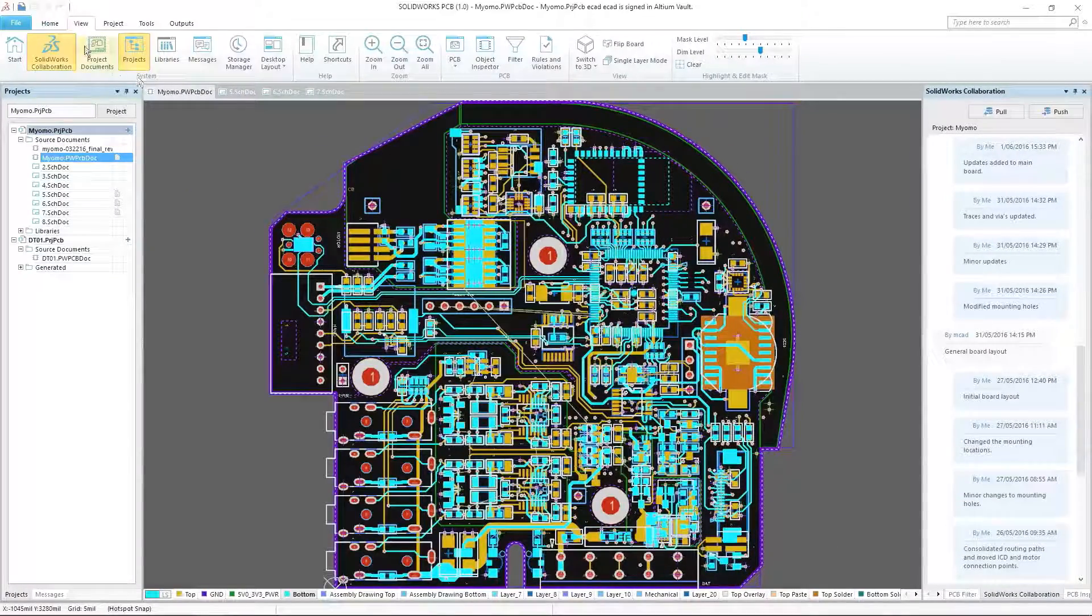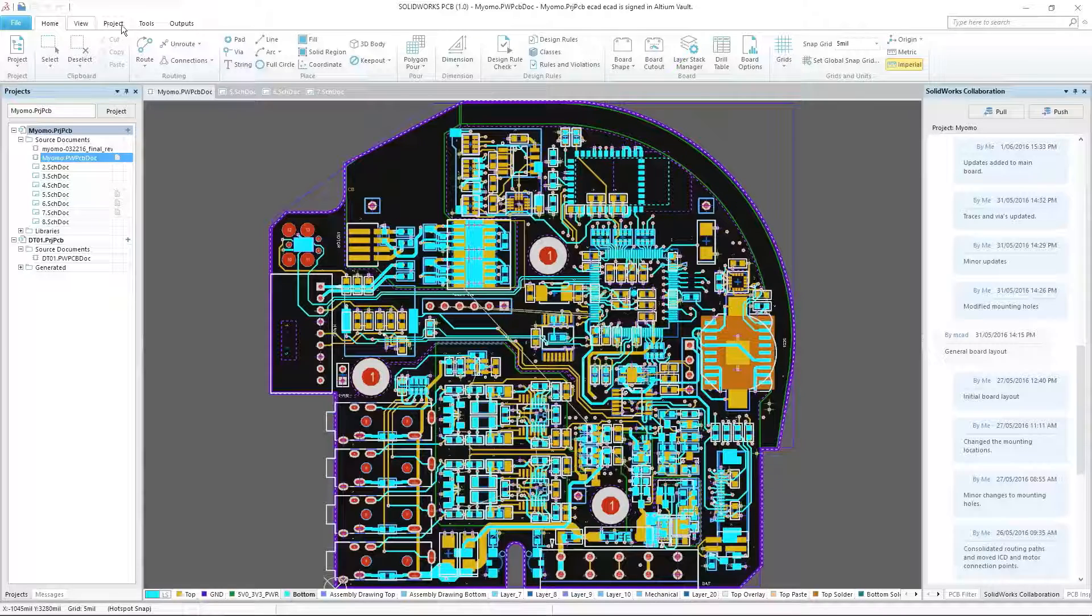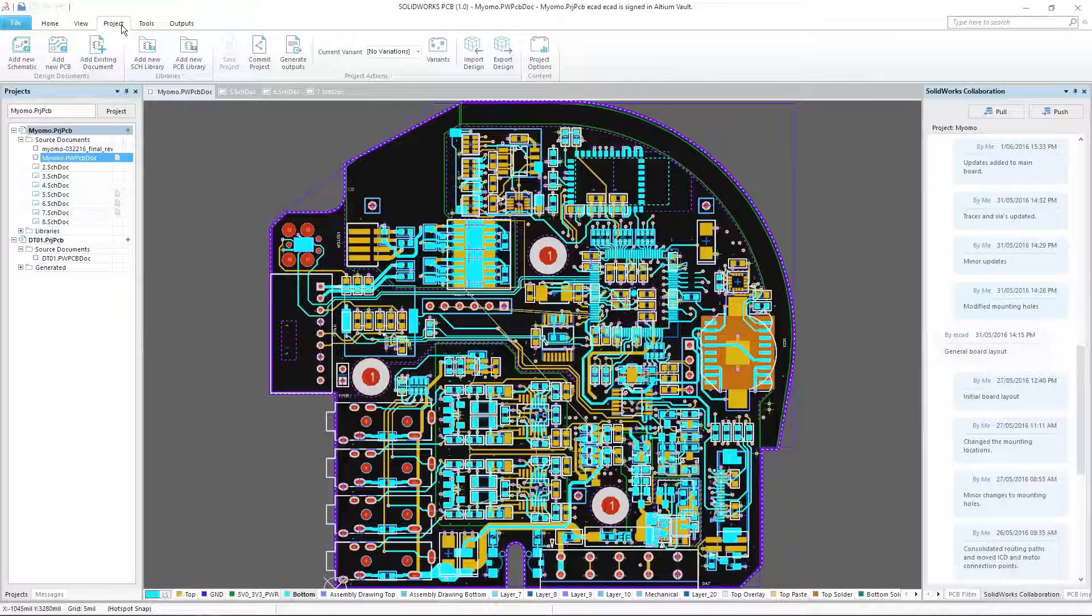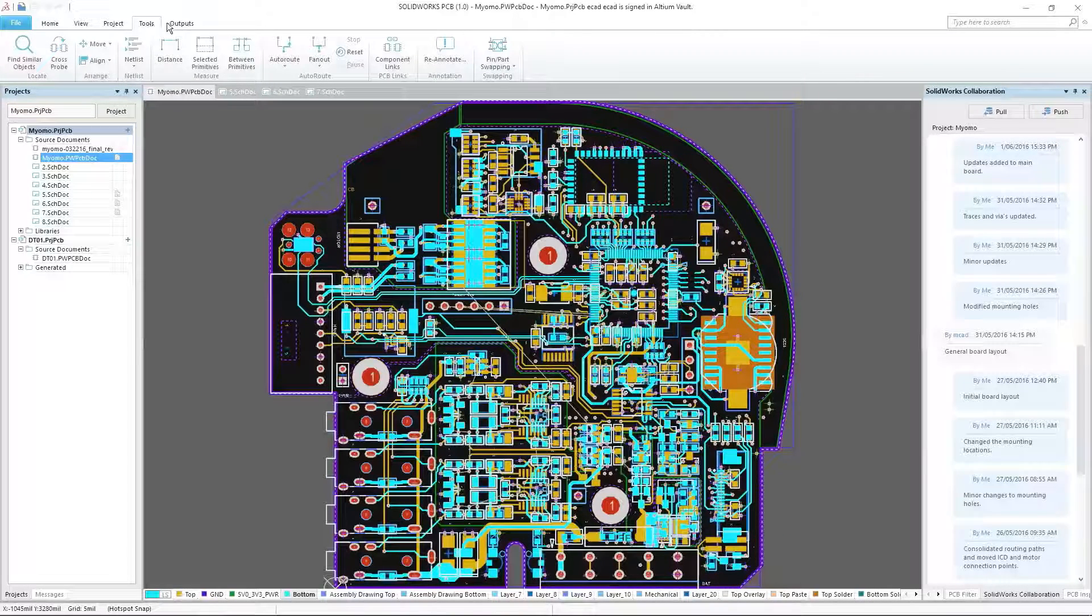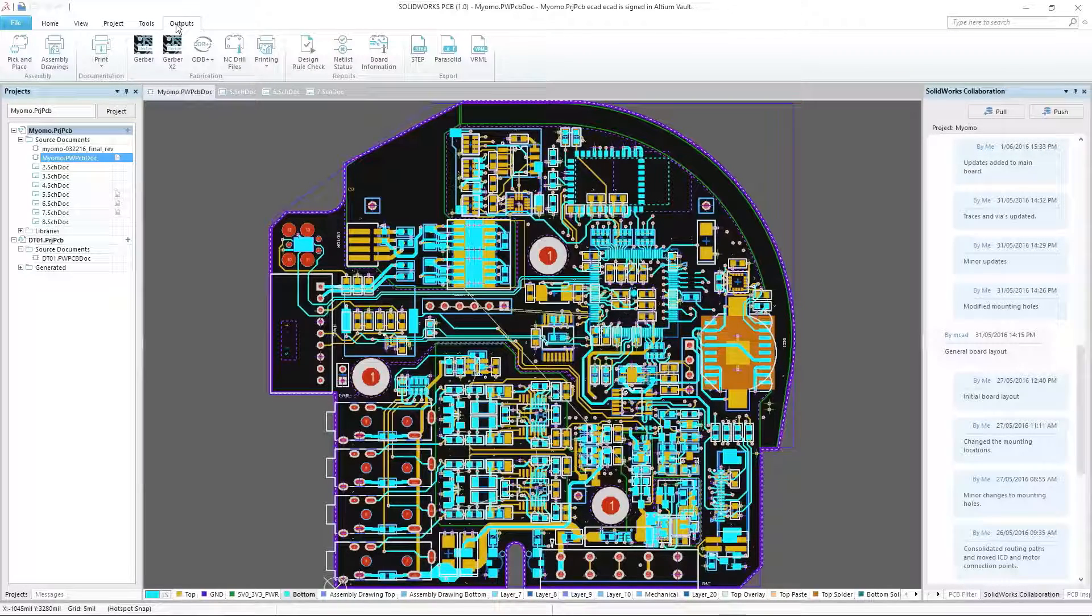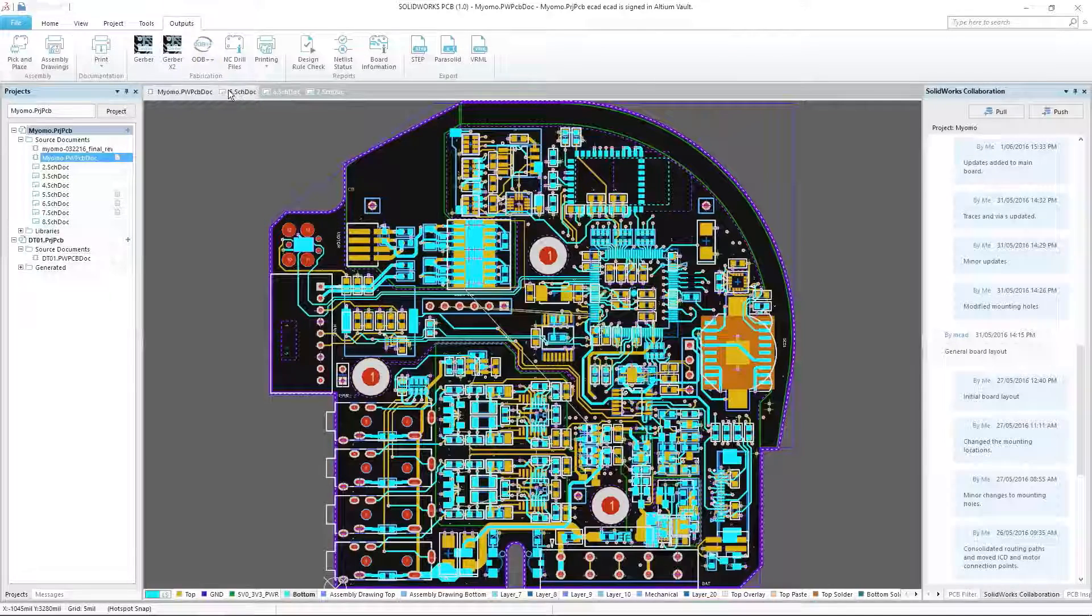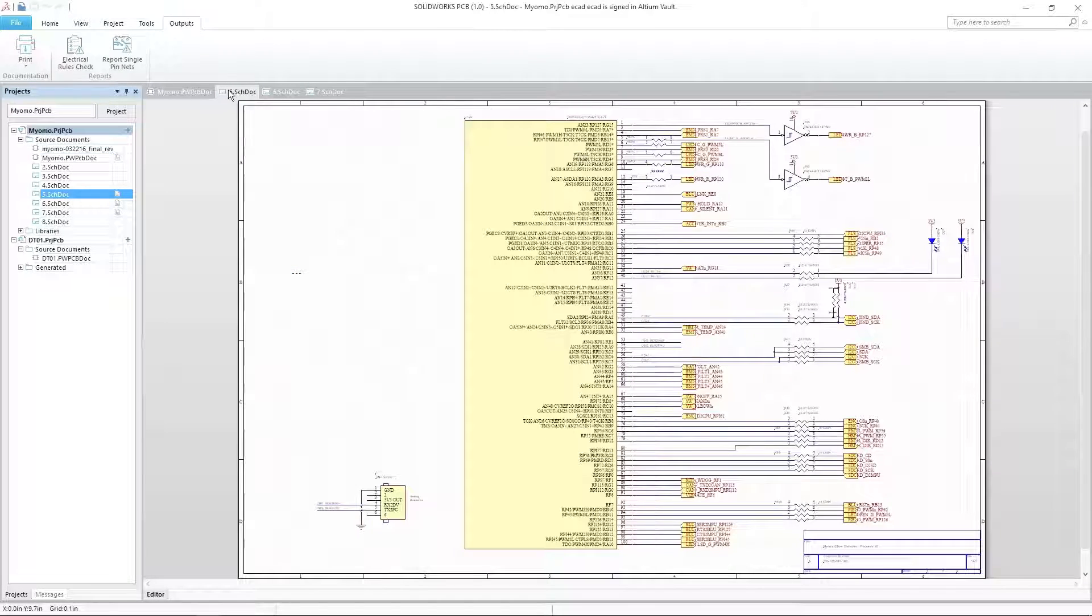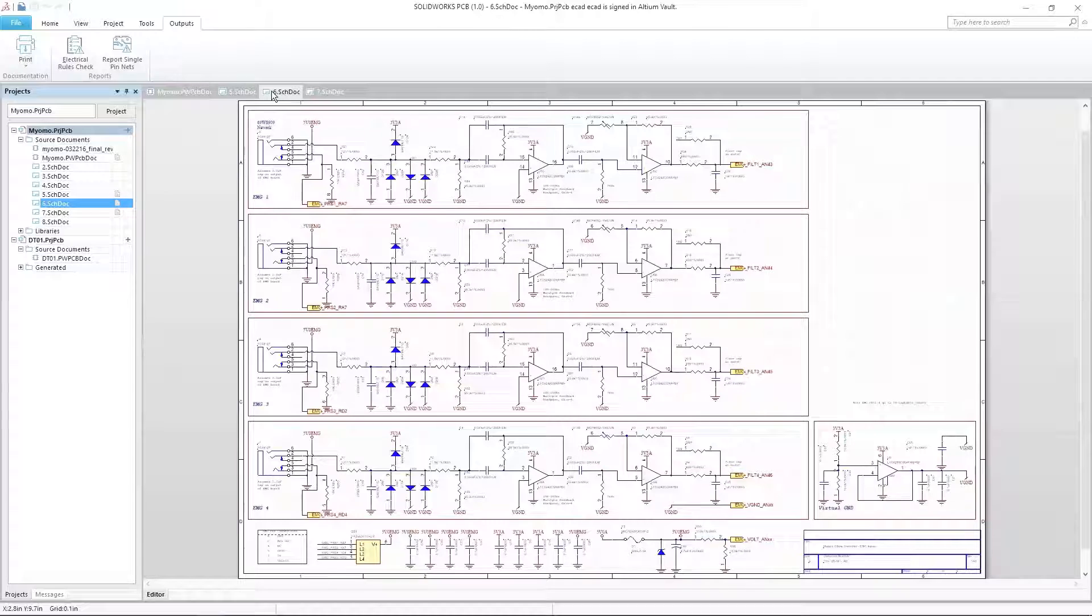Built on over 50 years of combined experience, SOLIDWORKS PCB combines the electronics design expertise of Altium with SOLIDWORKS technologies to create the most tightly integrated electromechanical solution in the industry.